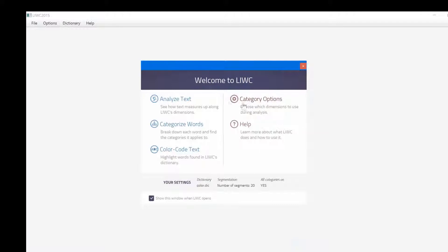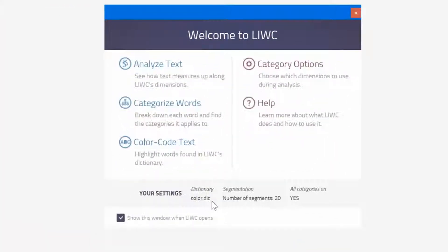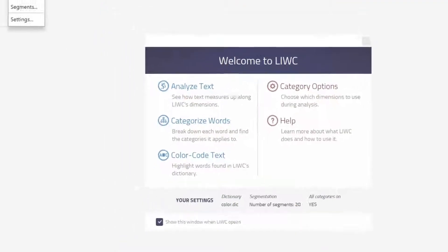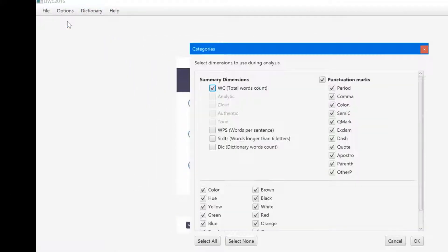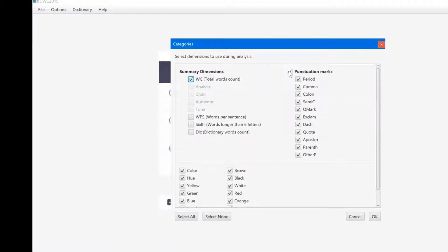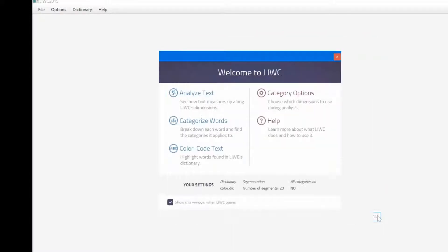I still have 20 segments in place from the earlier LIWC demonstration. Better change this. Back to the categories menu. First, I'll get rid of the punctuation marks. And as you see below, the various color categories are listed. Back to the segment menu and click on the don't segment button.